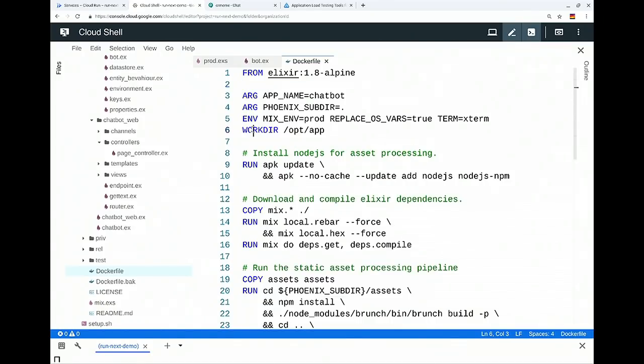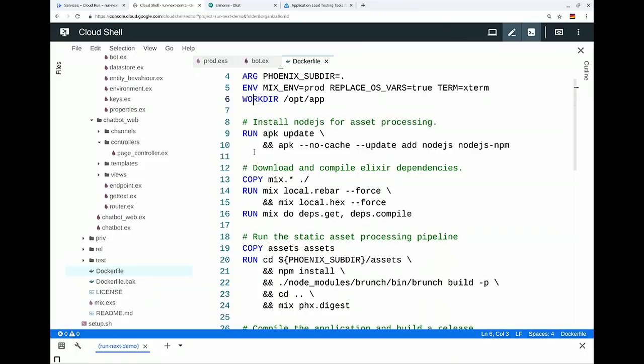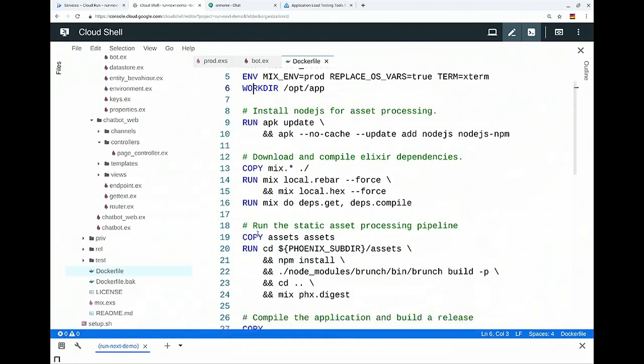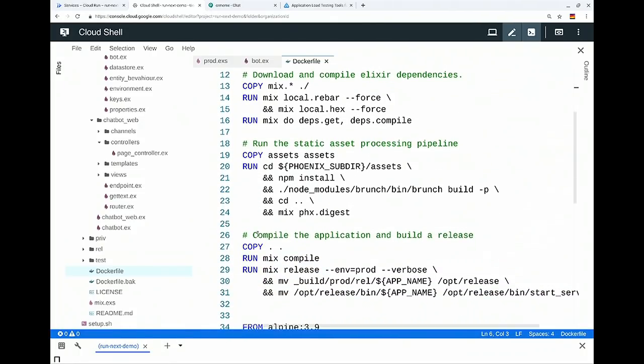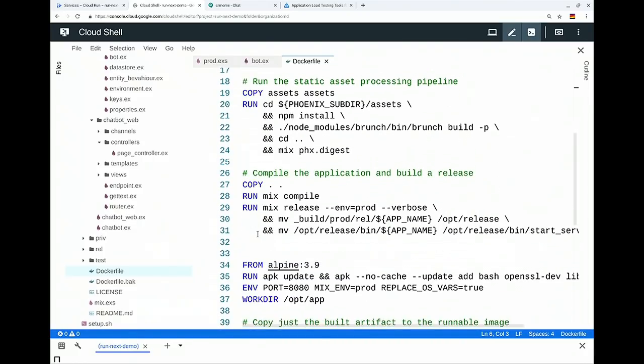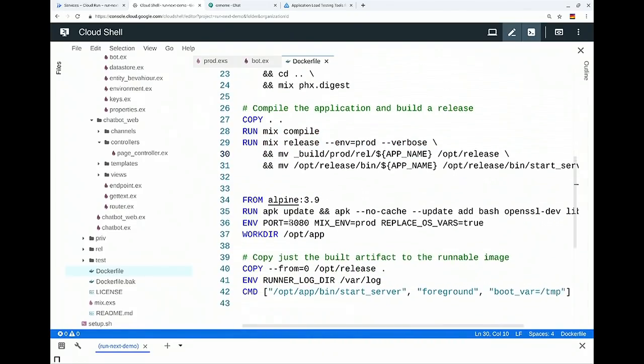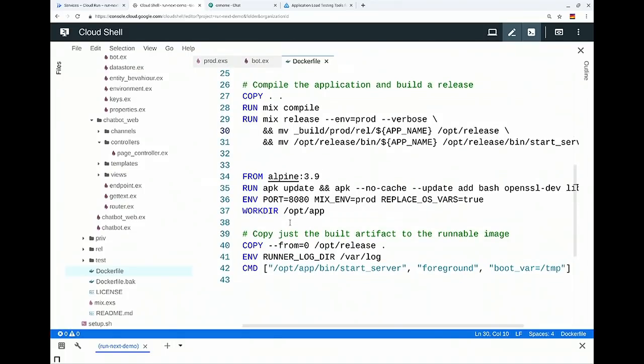Again, there's a couple different steps here with different layers where I'm copying specific files, looking for, hey, if the mix build file has changed, execute this layer. If it hasn't used the cached one, move on to the next thing. It's compiling all the static assets, compiling my application. And then what I'm doing is, in the last stage there, I'm pulling a vanilla Alpine 3.9 image, copying over just the binary, just the Erlang VM, my application, and then a simple start command.